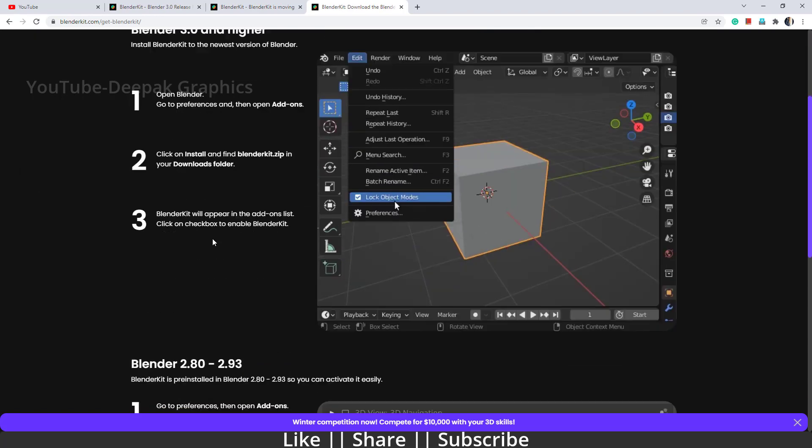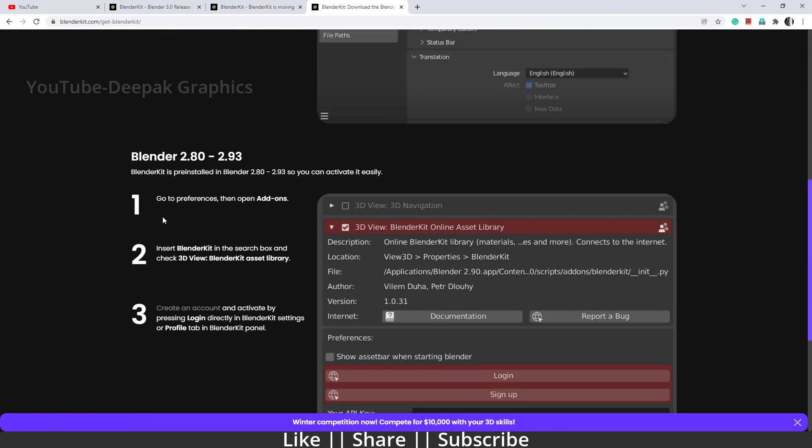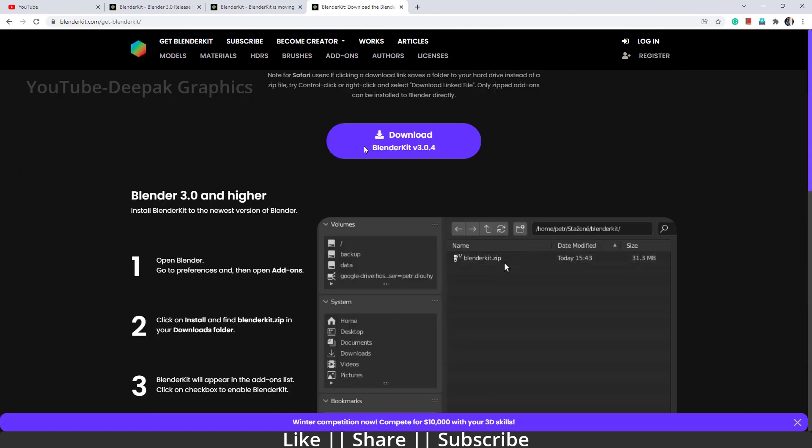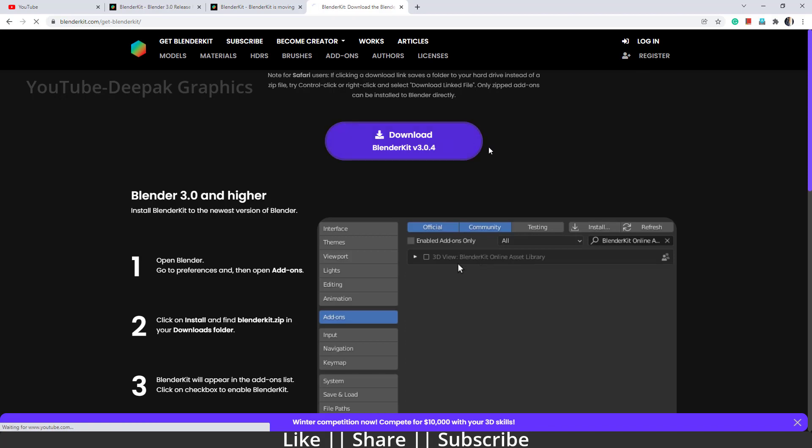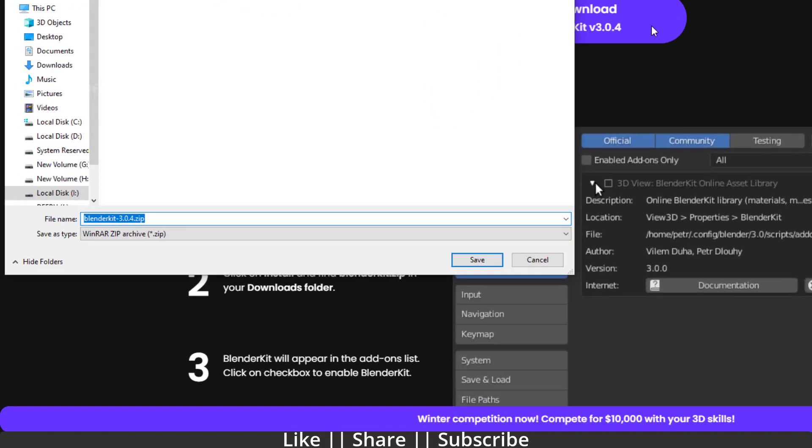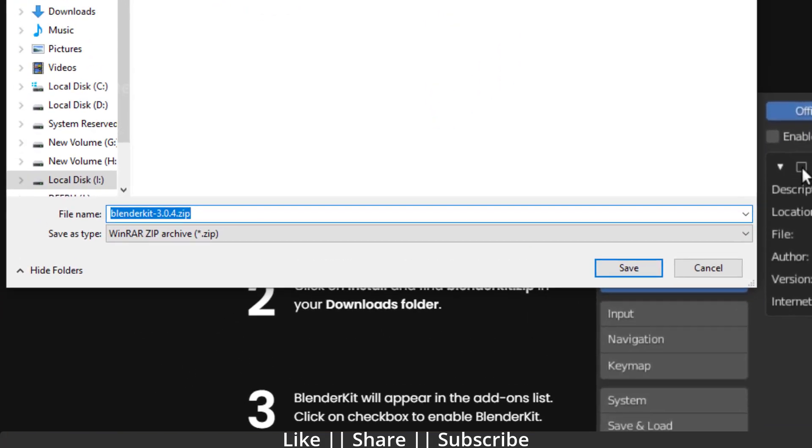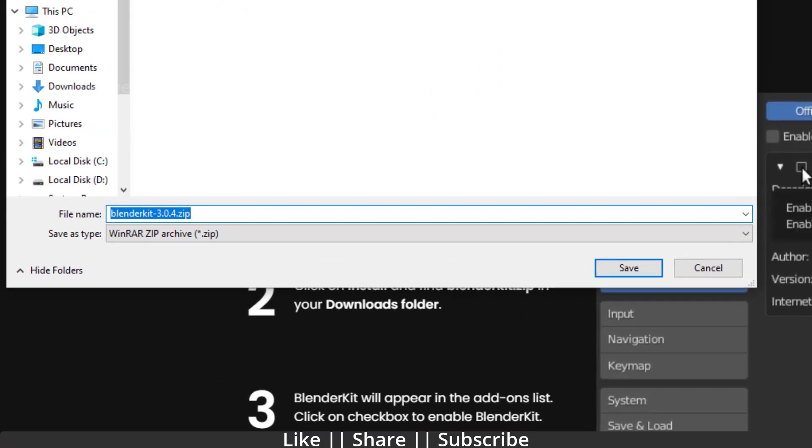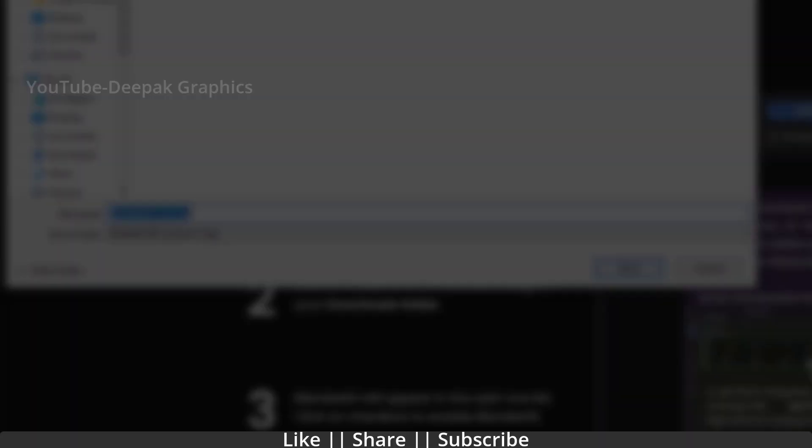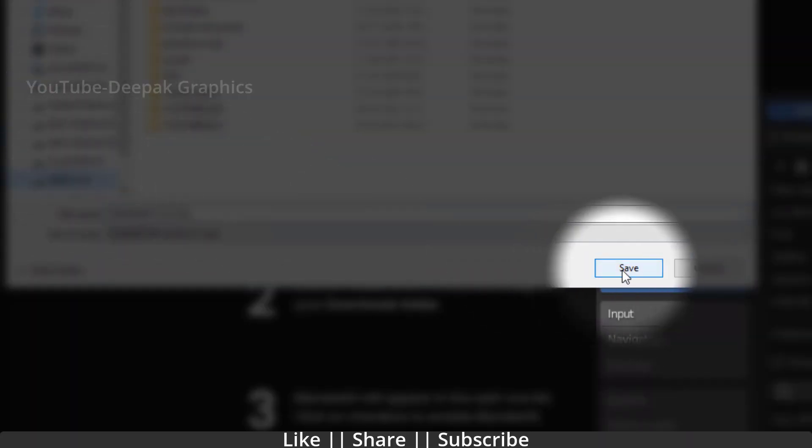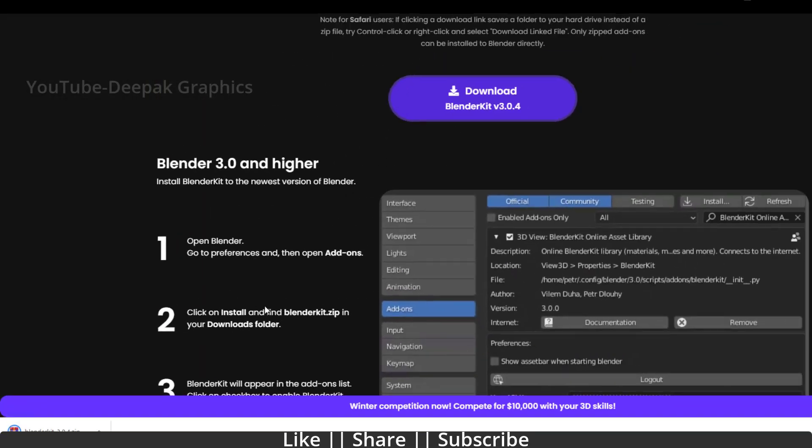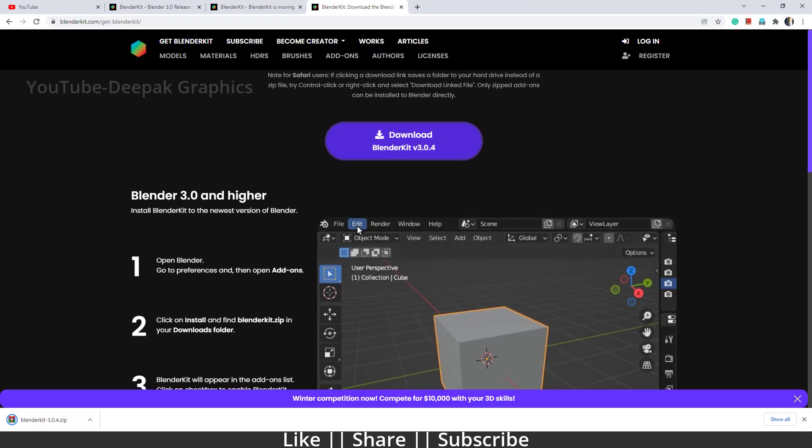Now what you have to do is click the download button. When you click the download button, you will see some instructions. What we have to do is download Blender Kit 3.0.4. It will ask where you want to download, so I'll download into my J drive.